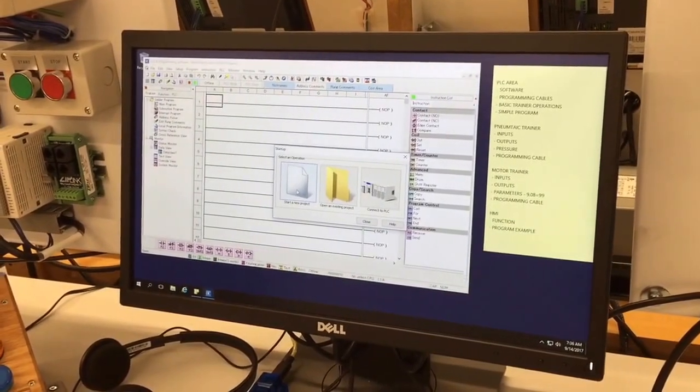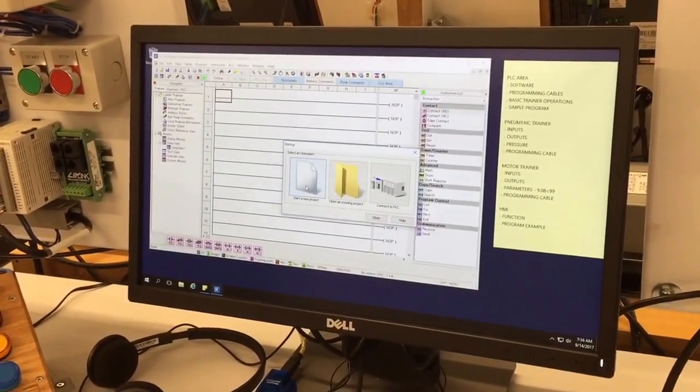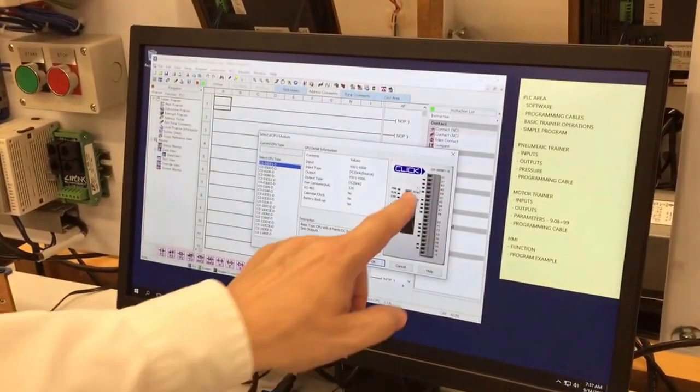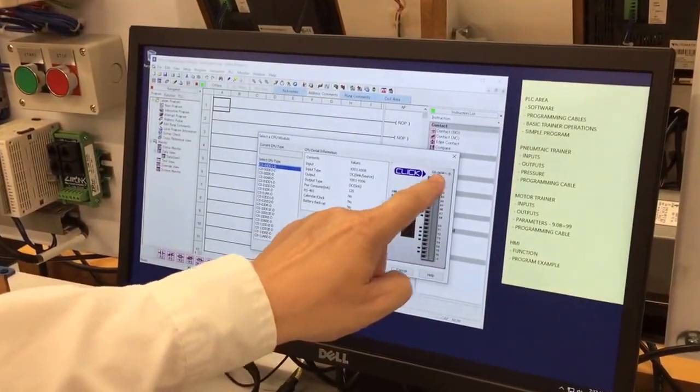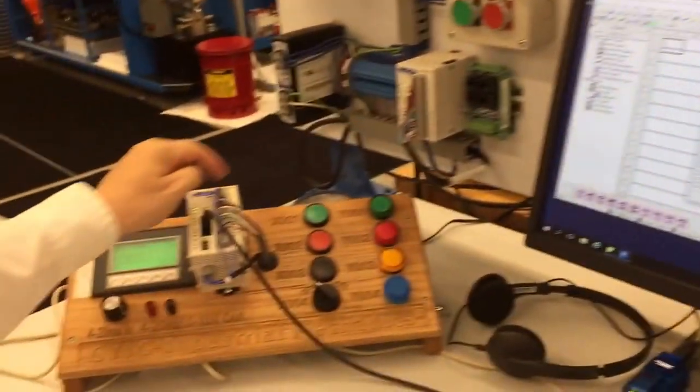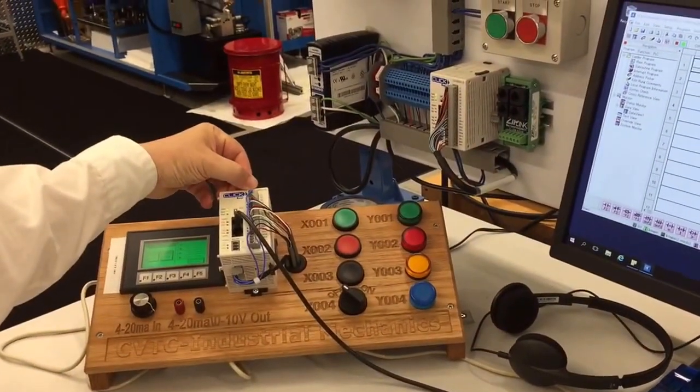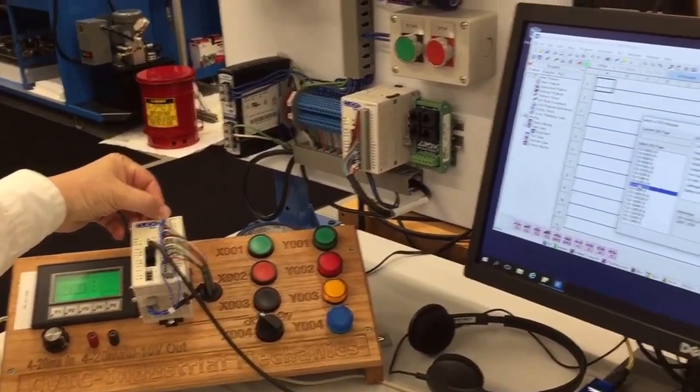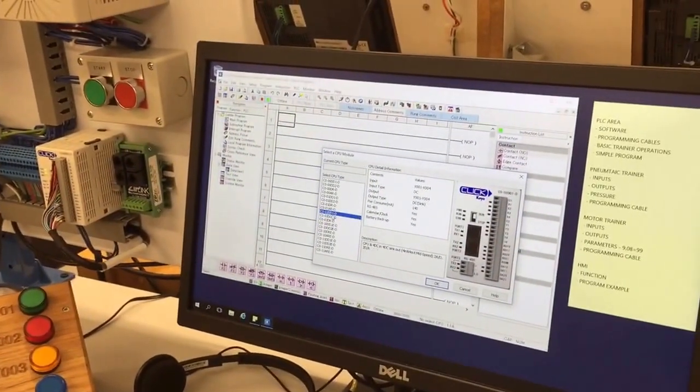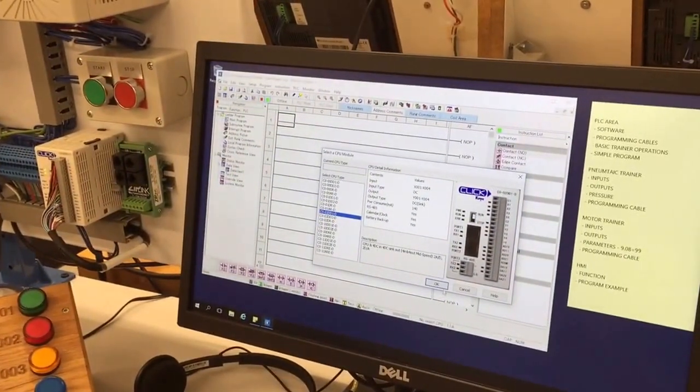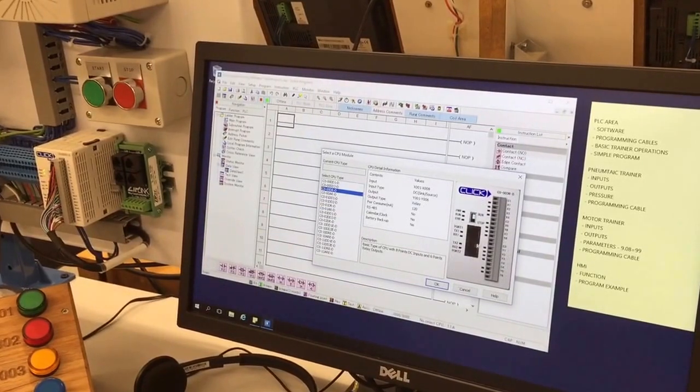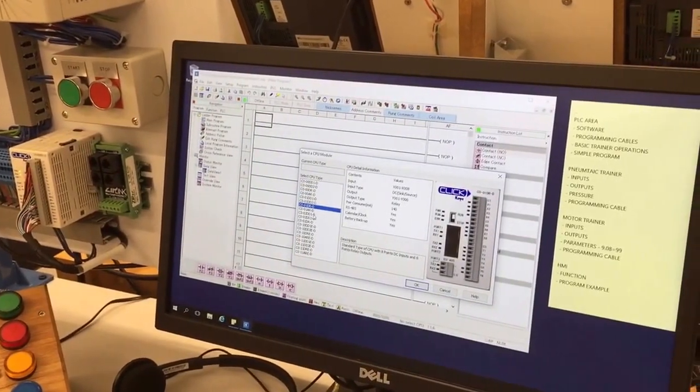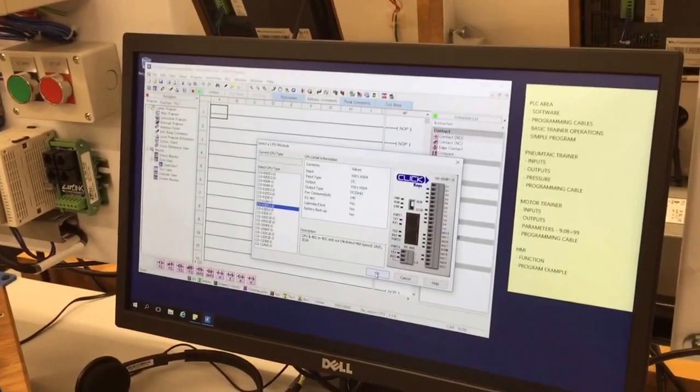To start a project, we click start, and then we have to look at this model number up here on our trainer. All three trainers have the same number: C0-02DD1-D. You even see the picture changes of the PLC. So I'll get back there and I just go okay. At that point, not much has happened.